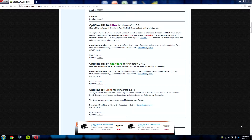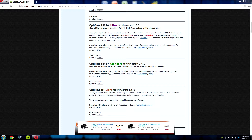I'm on the page for Optifine on Minecraft forums, and there are multiple versions of Optifine you can get. The first version is Optifine Lite, and this is for slower computers. There's Optifine Standard, which is for regular computers with standard graphics processors, and then there's Ultra, and Ultra is for those with high-end gaming computers with high-end graphics processors.